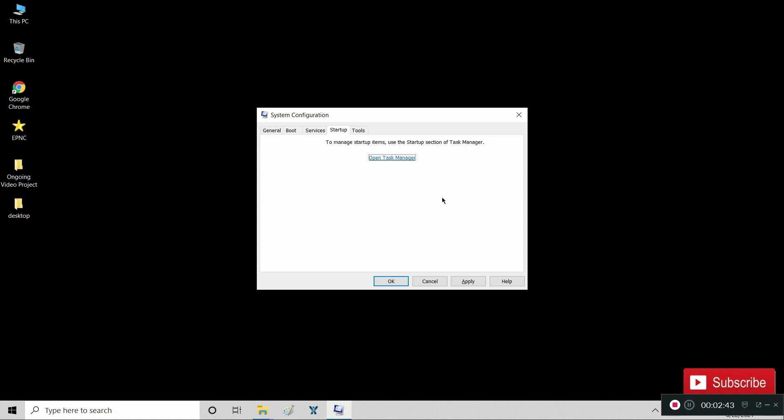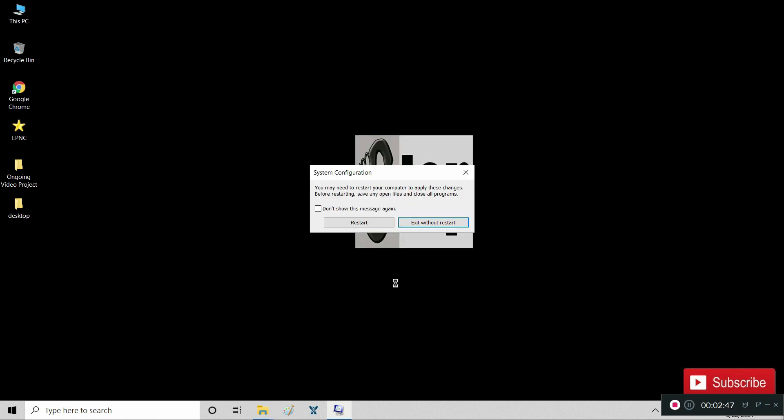After we are finished, click Apply and then OK. Then restart your computer.